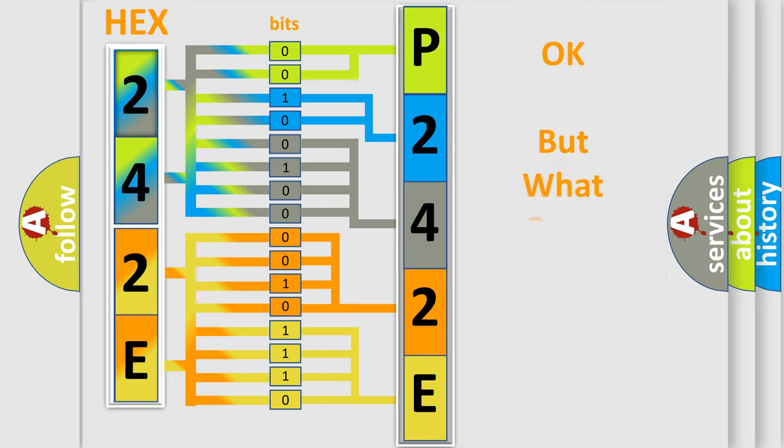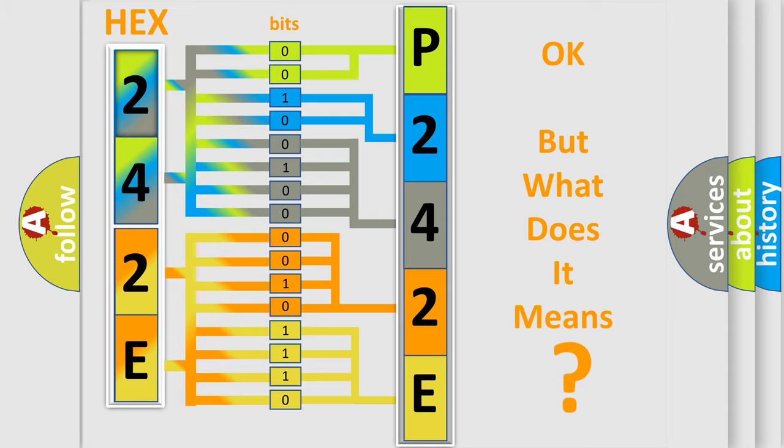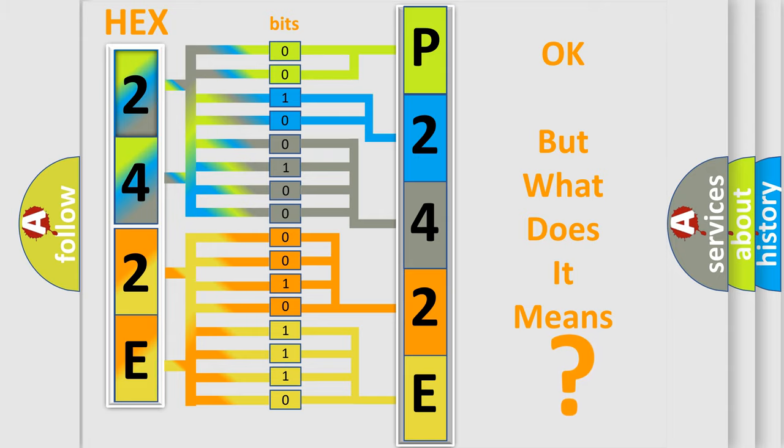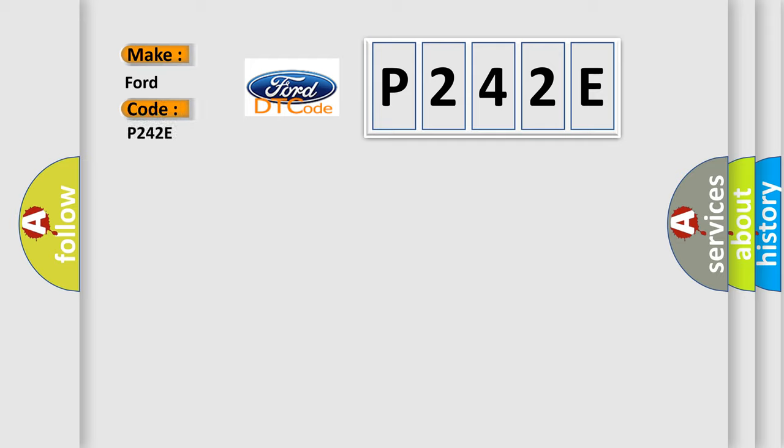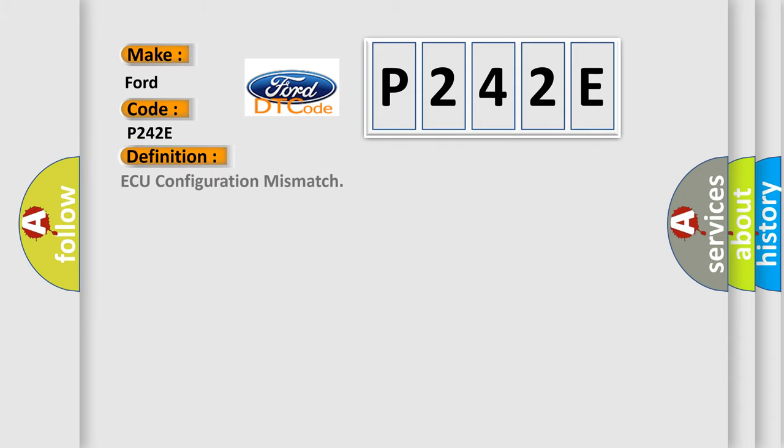The number itself does not make sense to us if we cannot assign information about what it actually expresses. So, what does the Diagnostic Trouble Code P242E interpret specifically for car manufacturers? The basic definition is AQ configuration mismatch.